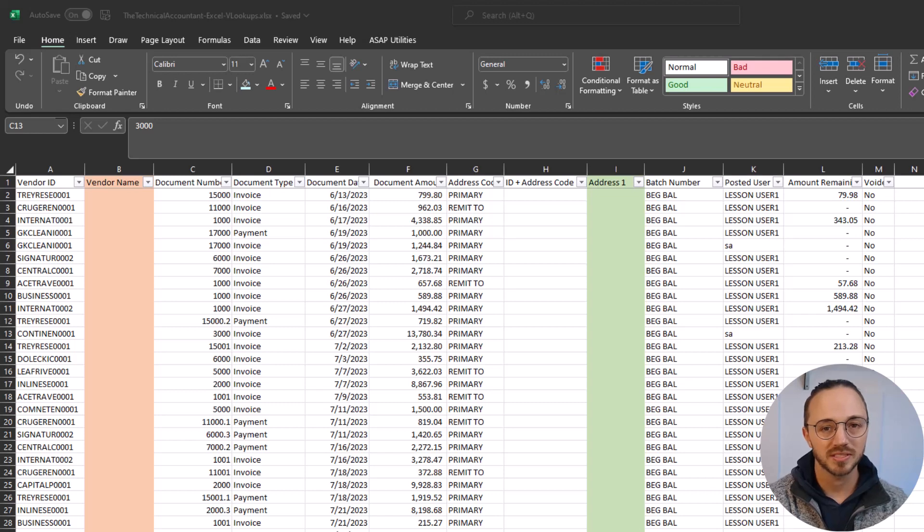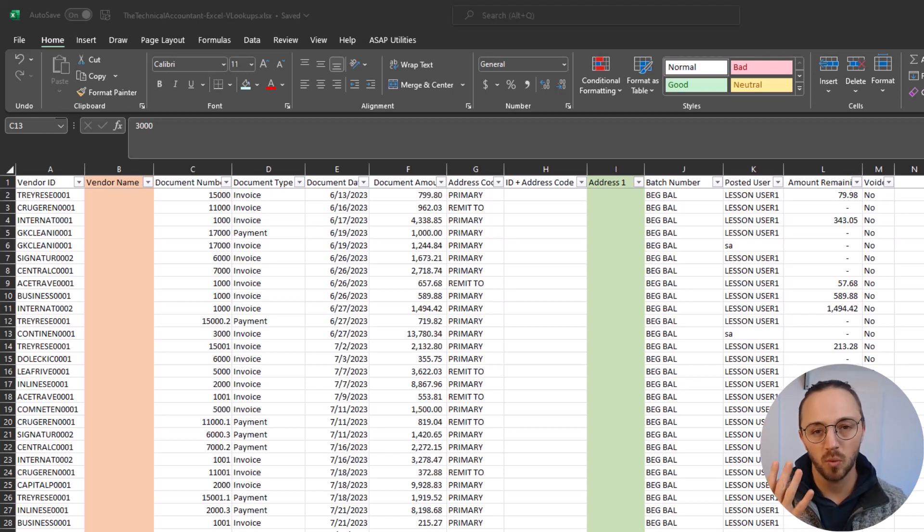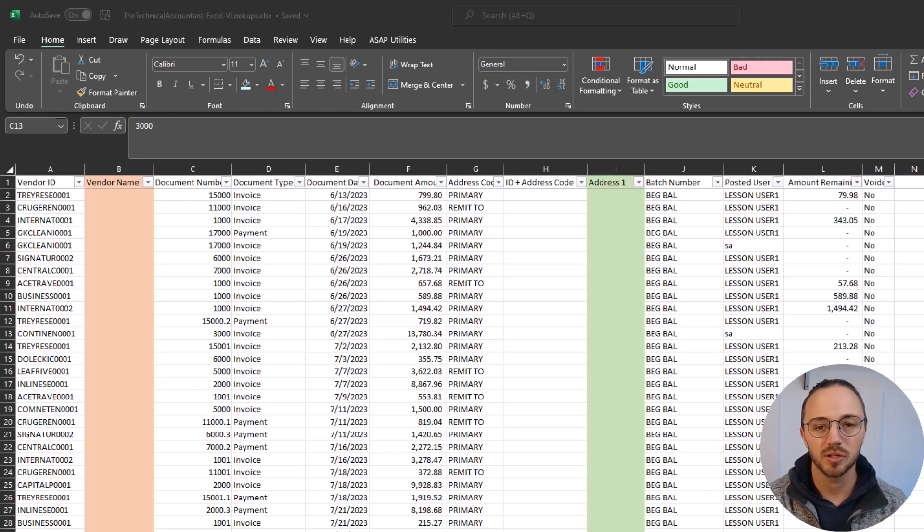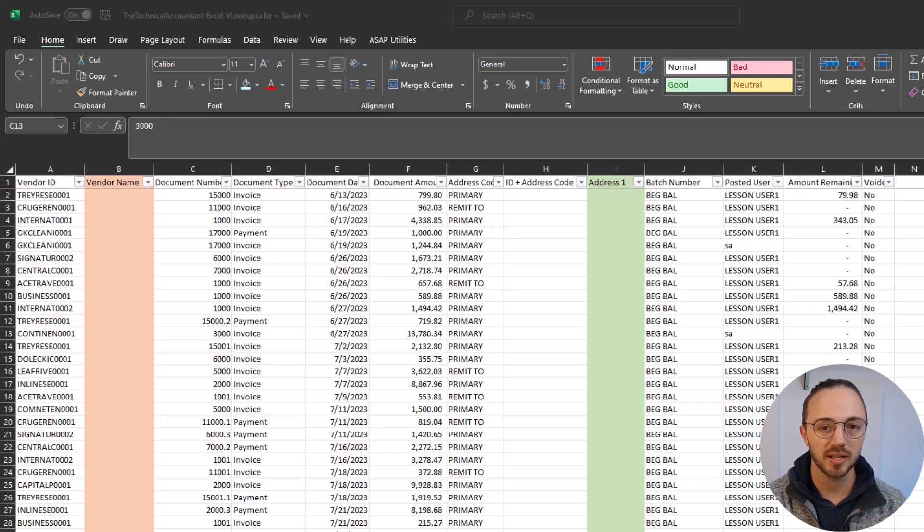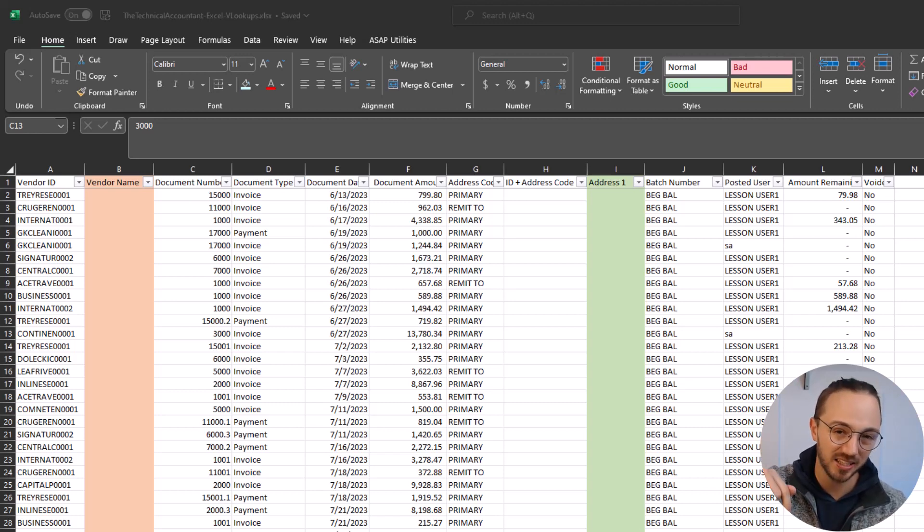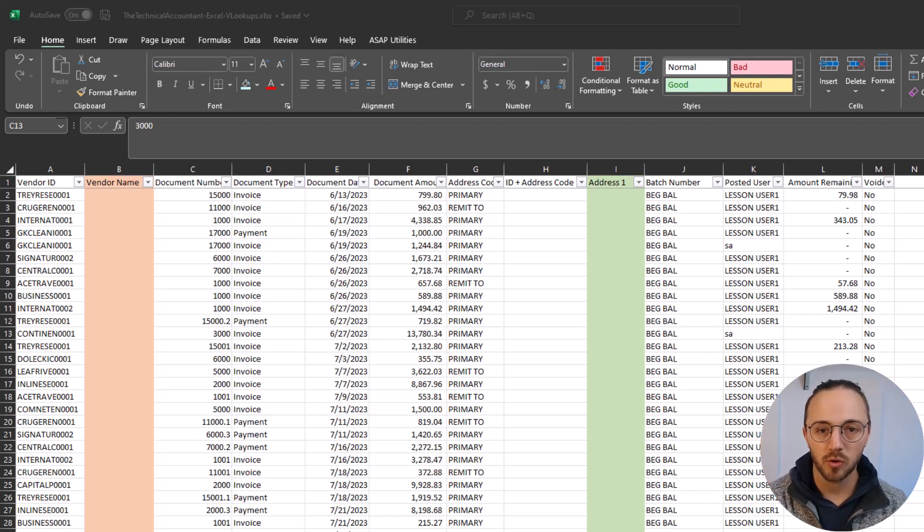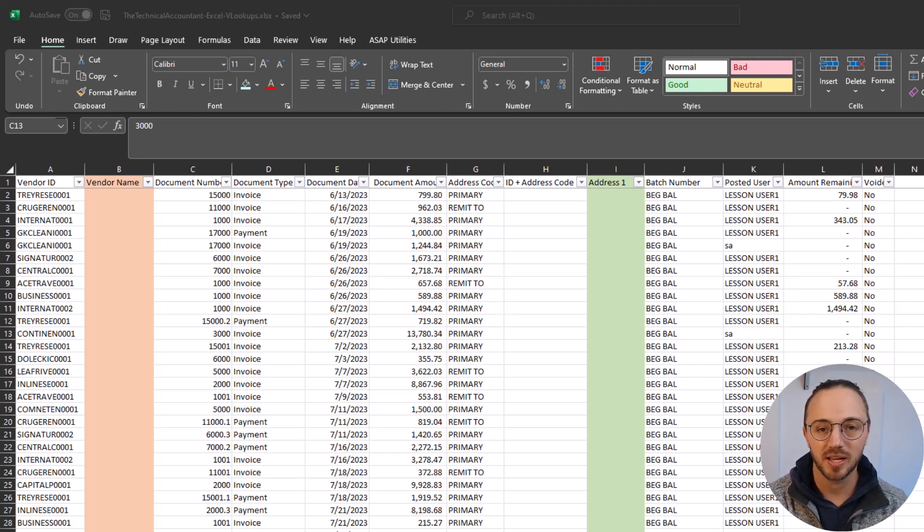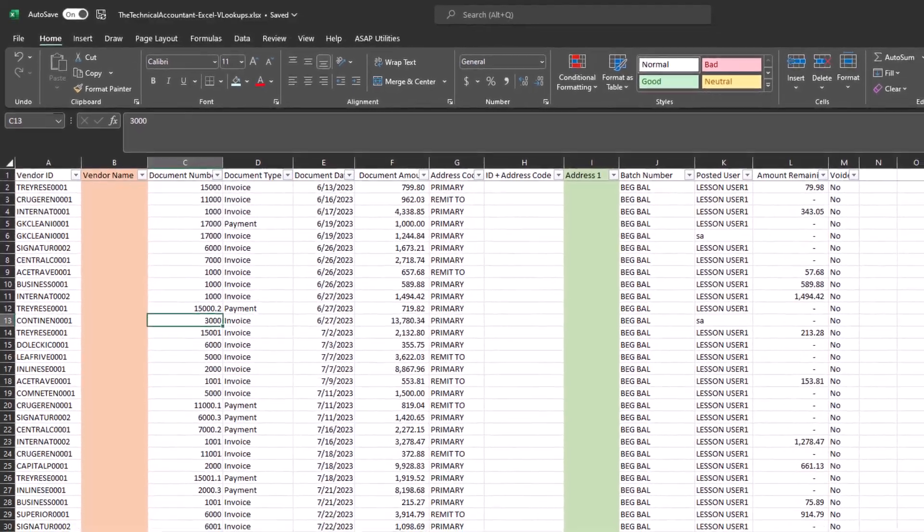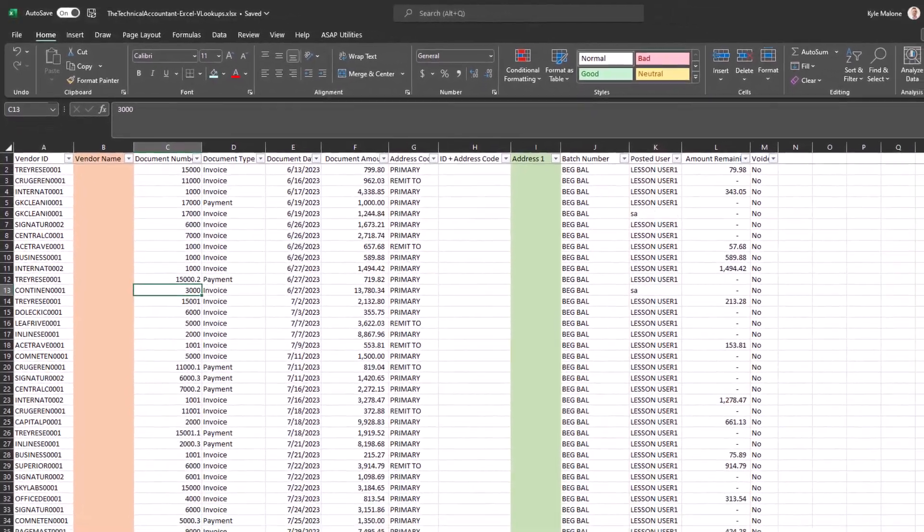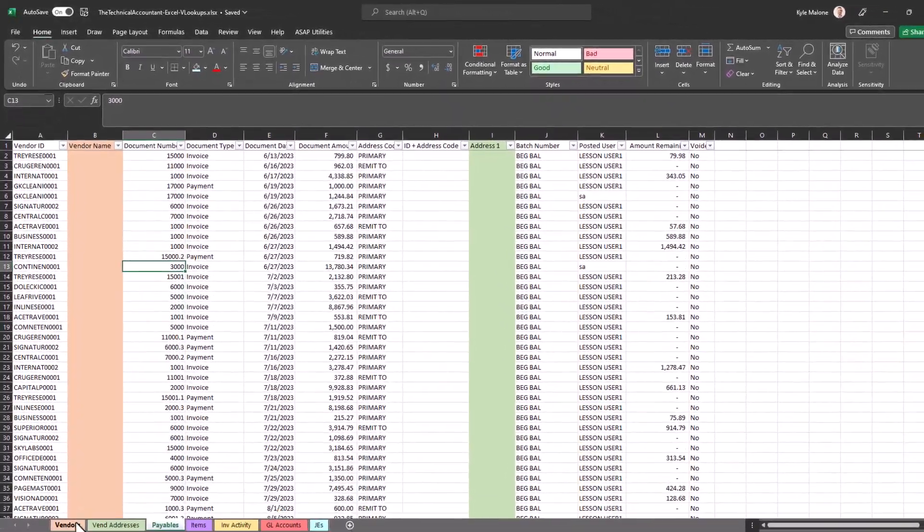Hey everyone, this is Kyle with The Technical Accountant. Today we're going to cover four perfect scenarios of when you want to use a VLOOKUP formula in accounting. As always, this spreadsheet that we're going to walk through today will be available for download in the link below. It'll have all the formulas and examples so you can use it after the fact to refresh yourself on what you've seen today. Let's hop right in.